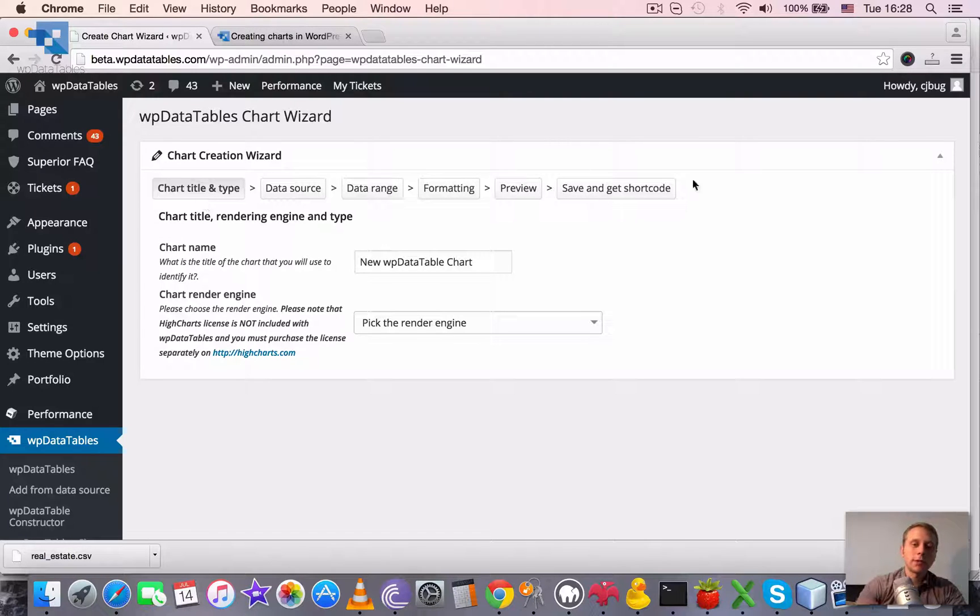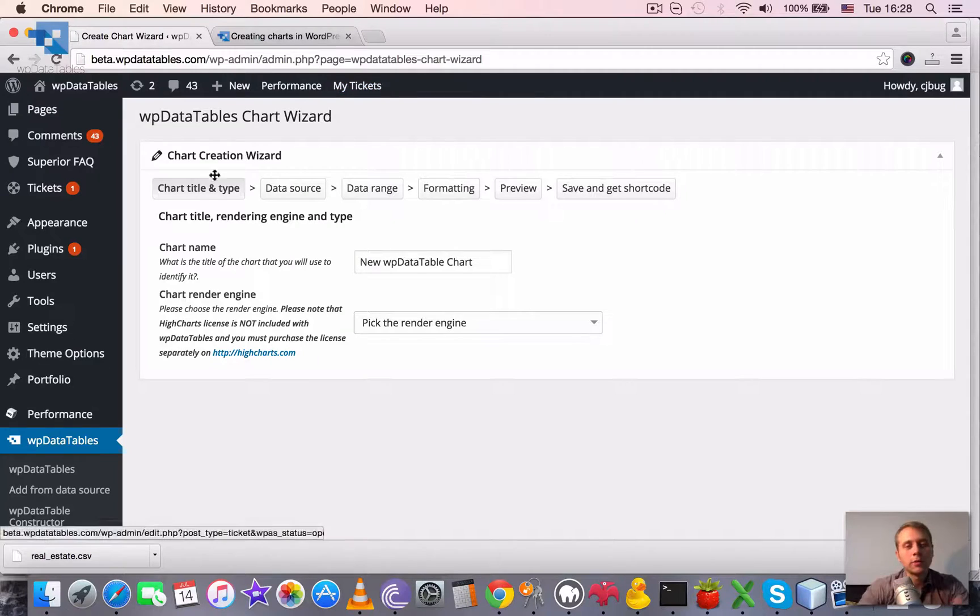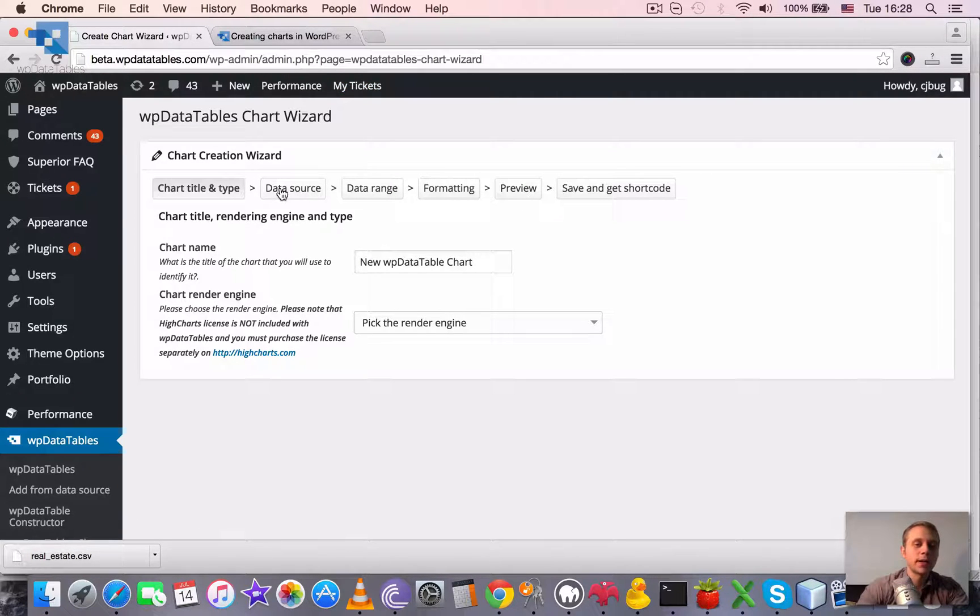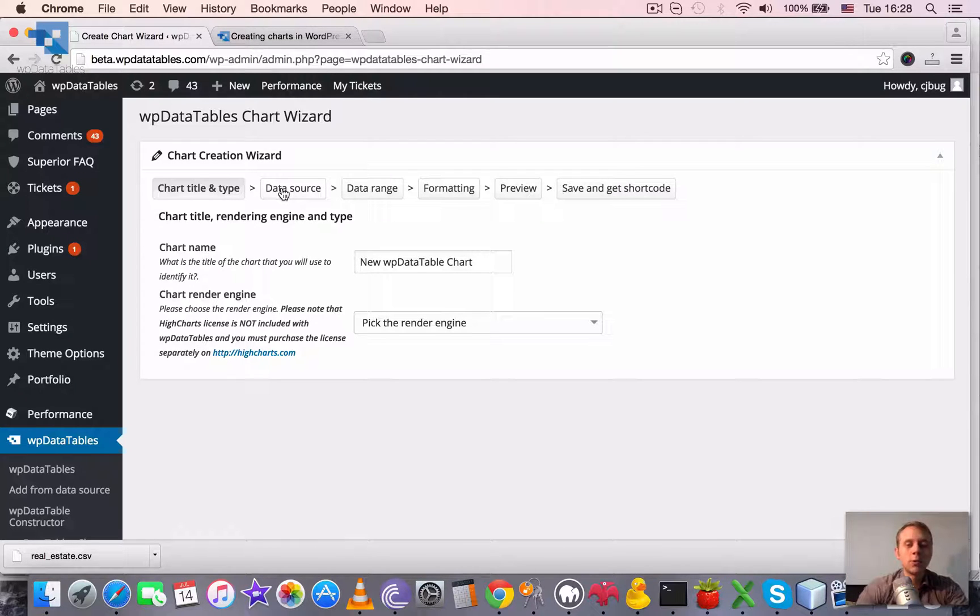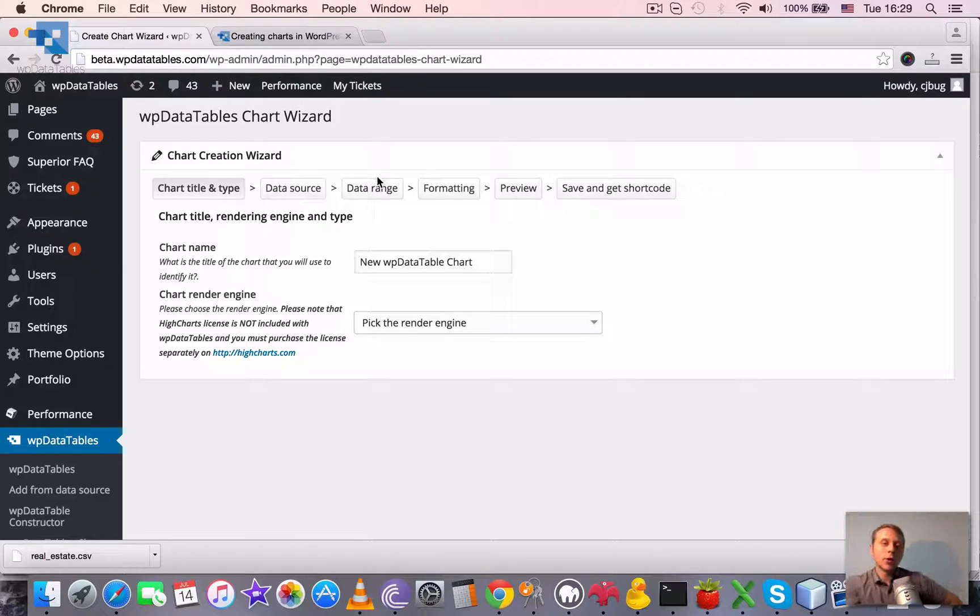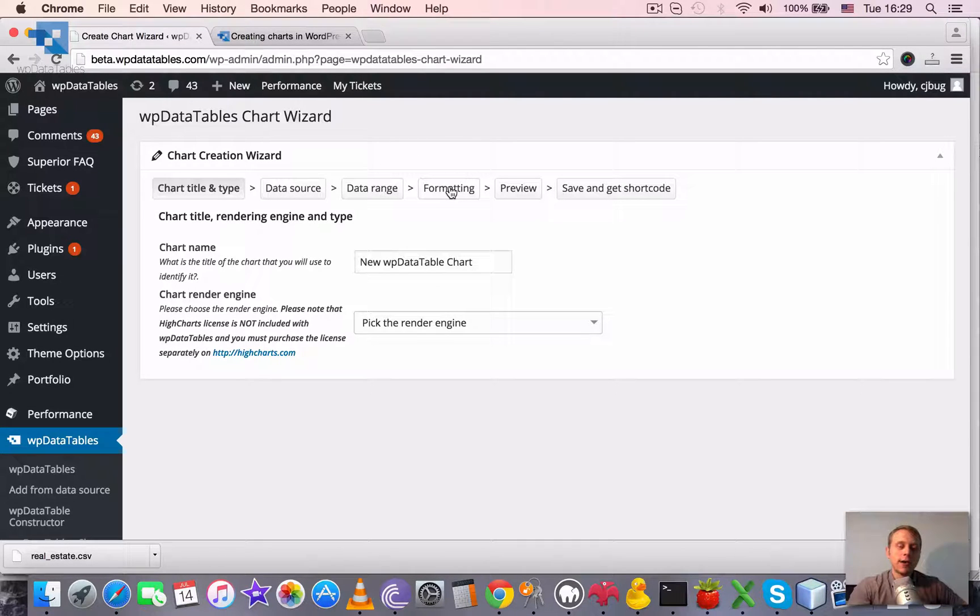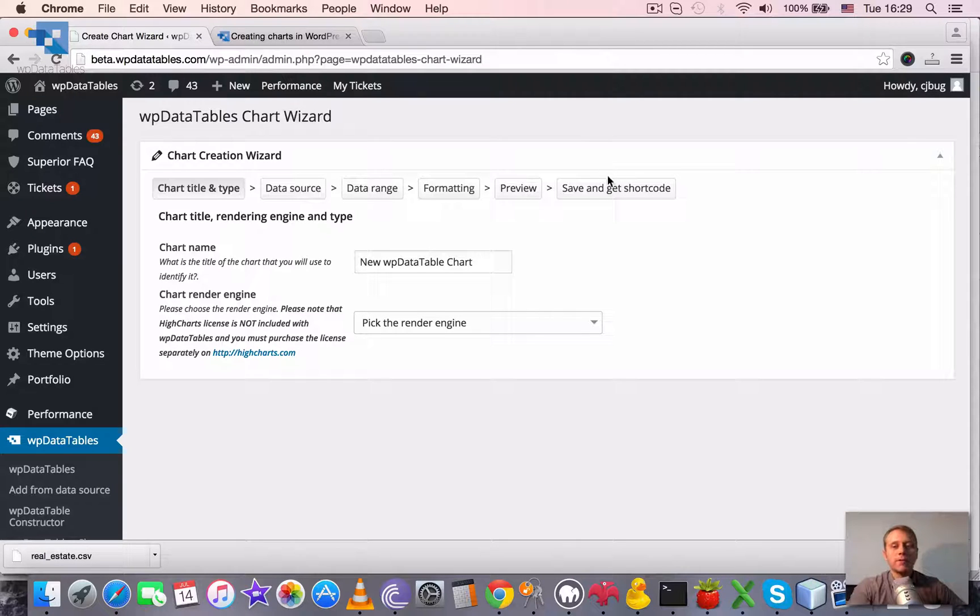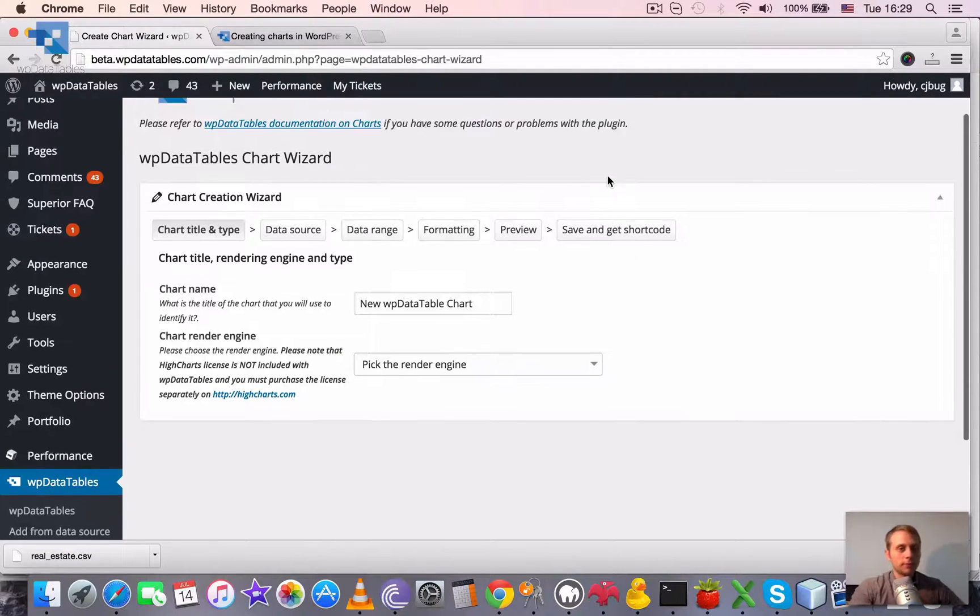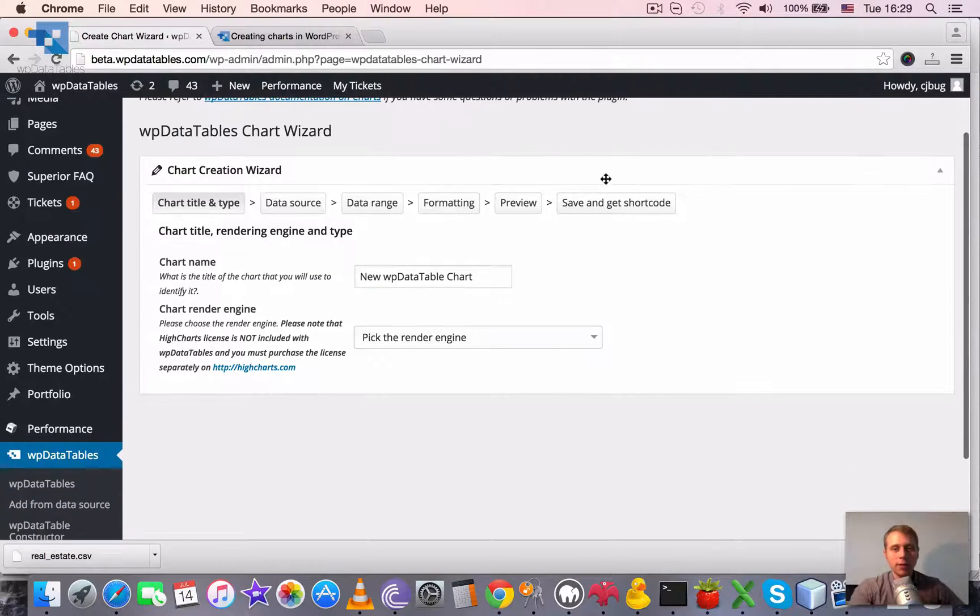Actually, even five because the last one only shows the shortcode. First one is giving chart a title and choosing a type and an engine. Next one is providing a data source which means choosing a WP data table which will be used. Third one is picking a data range, then defining some formatting, then preview. And if everything is fine, we can save the chart and publish it to the frontend. So, let's go through all the steps in this simple demo.